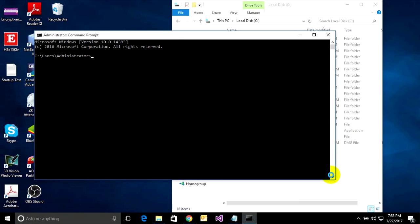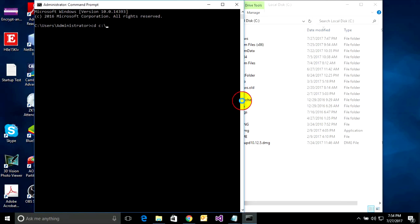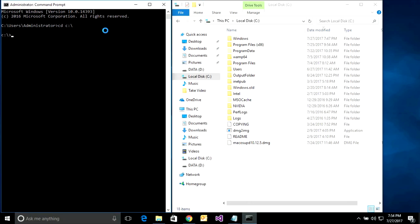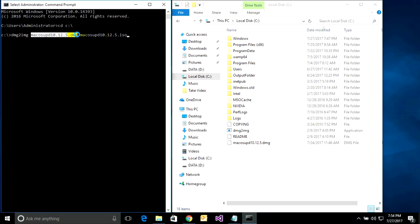Now type 'cd' into the directory and press Enter. Then type 'dmg2img', then a space, then your input file name, then a space, then the output file name with the .ISO extension — like this.